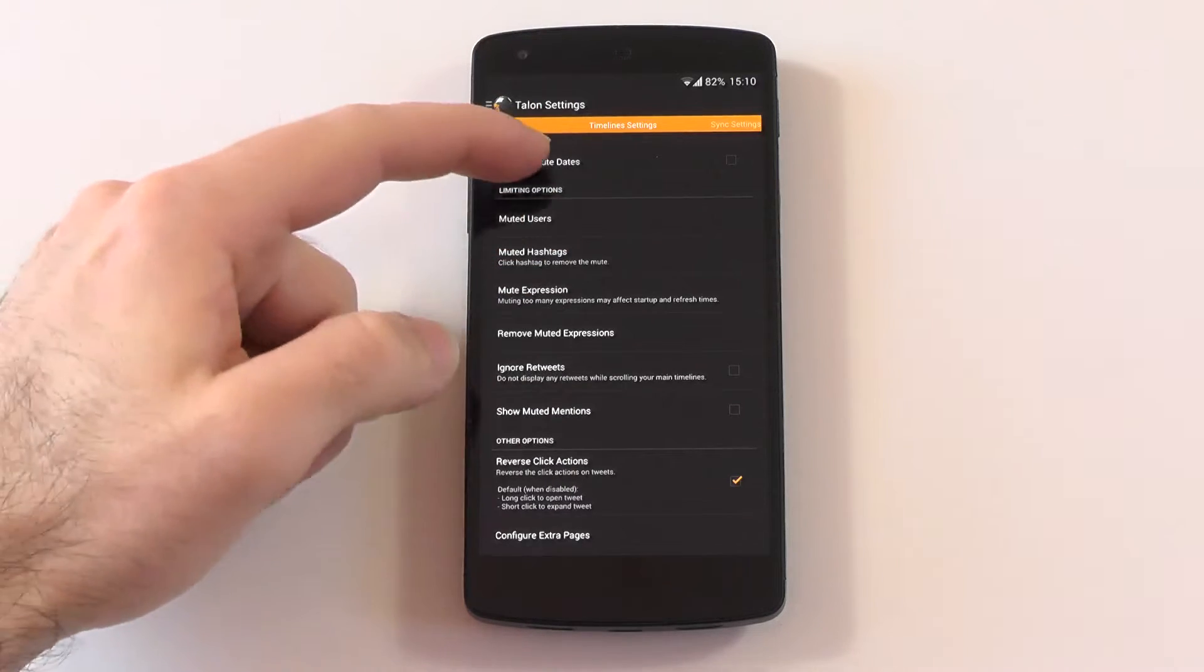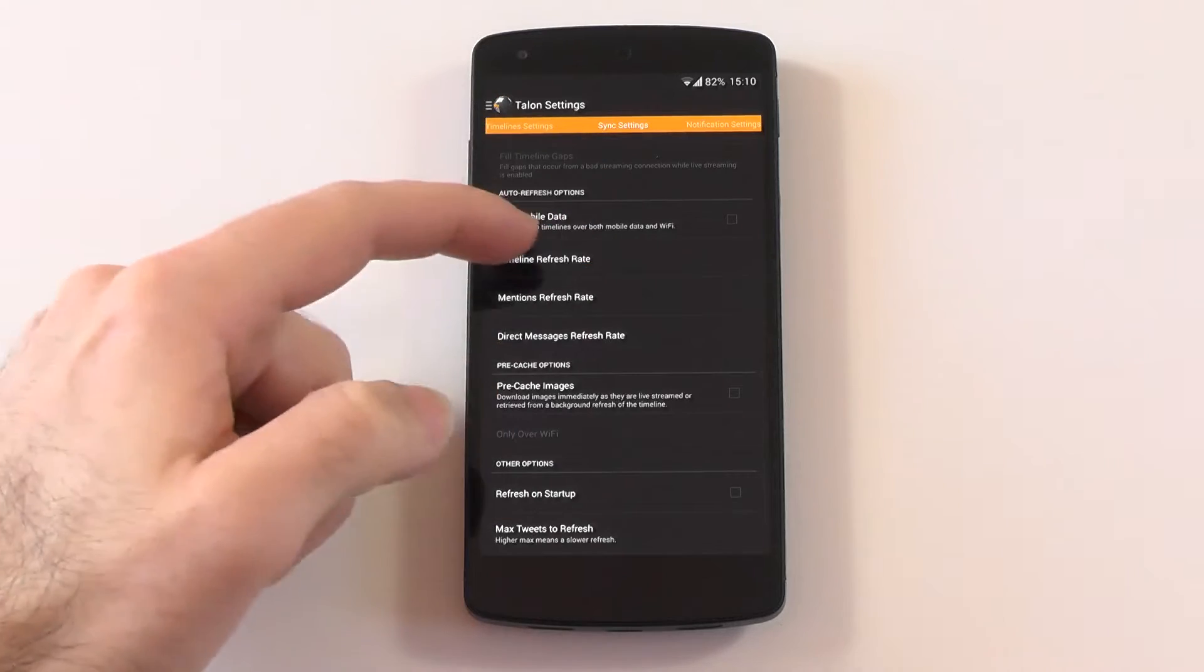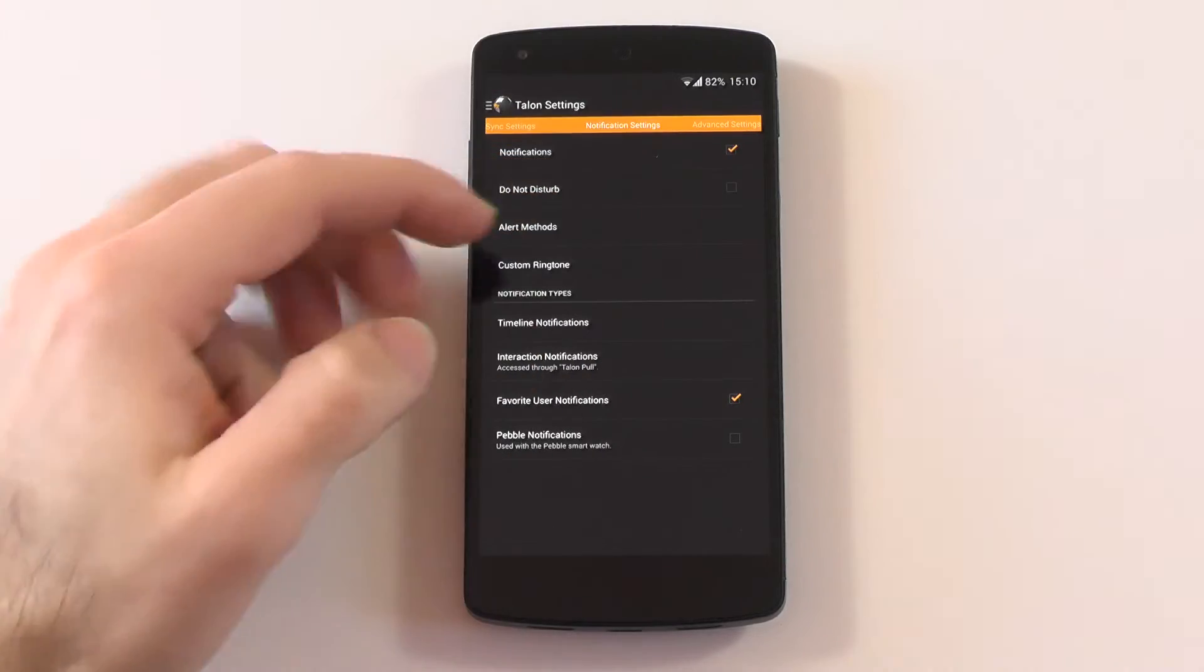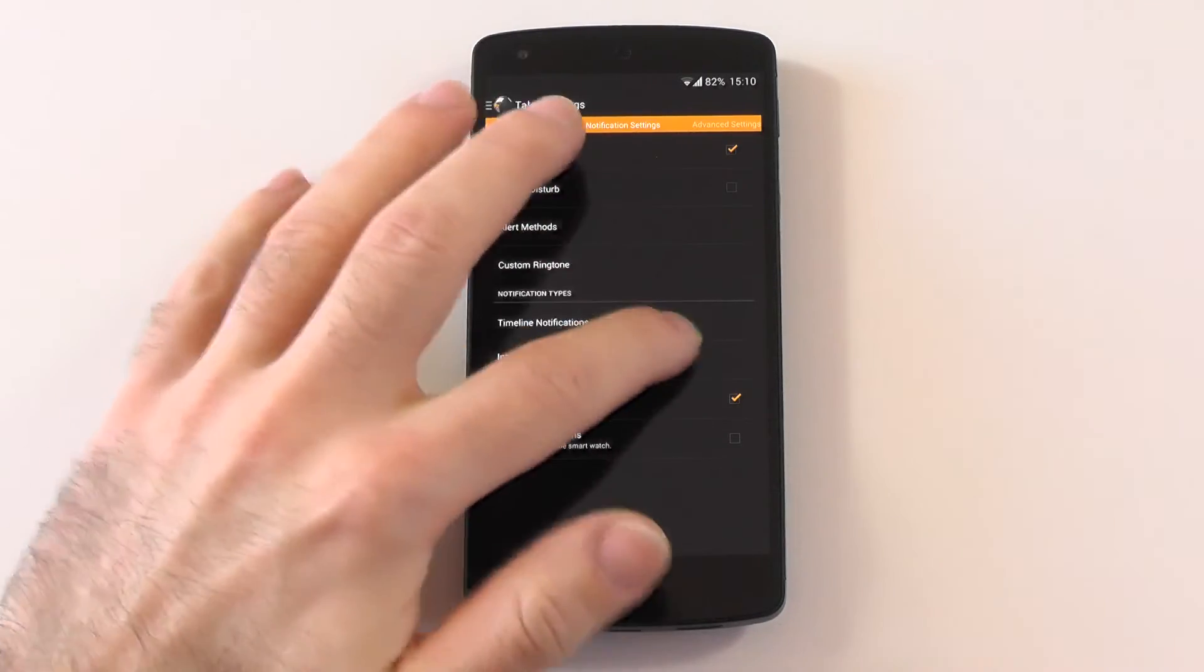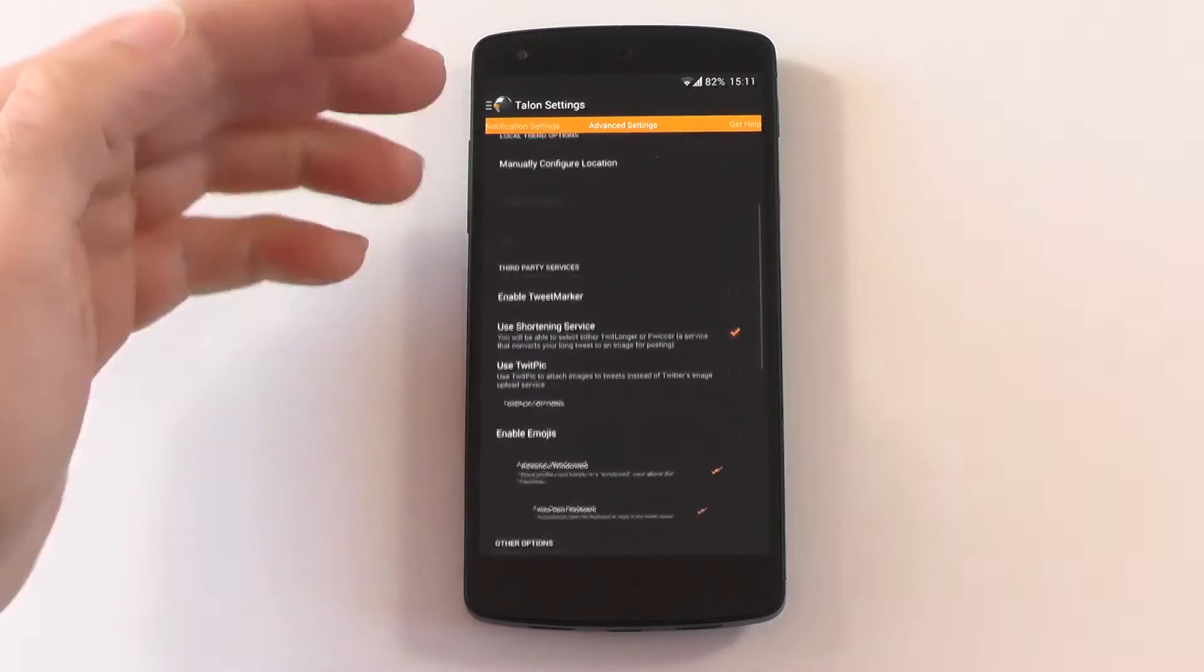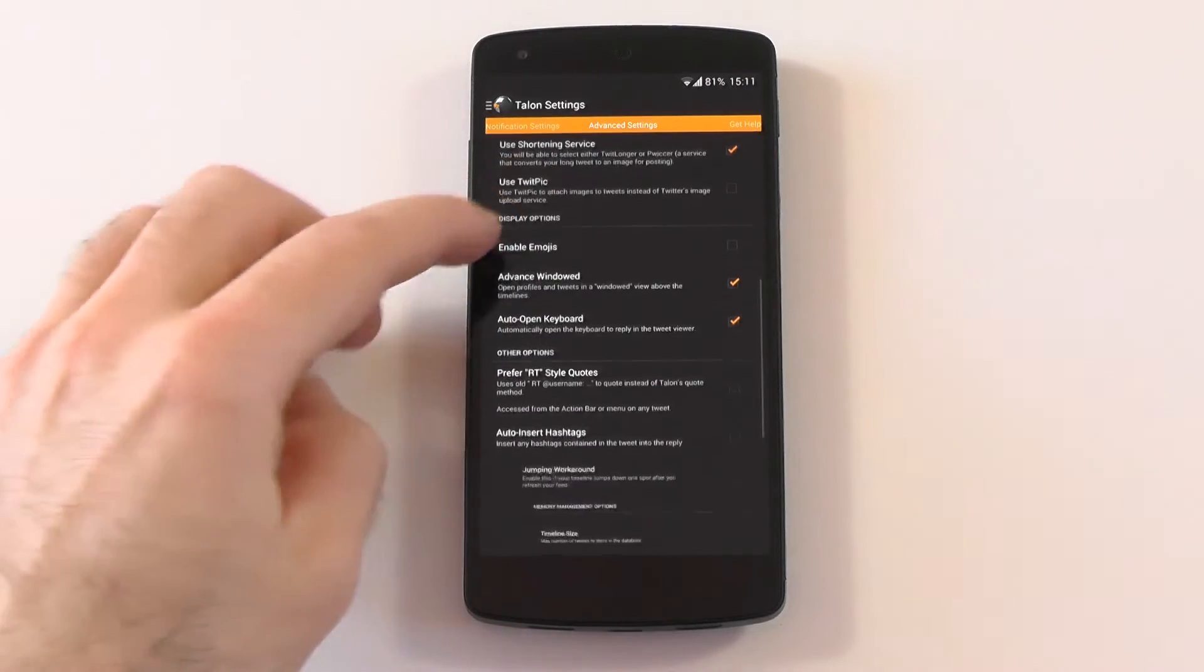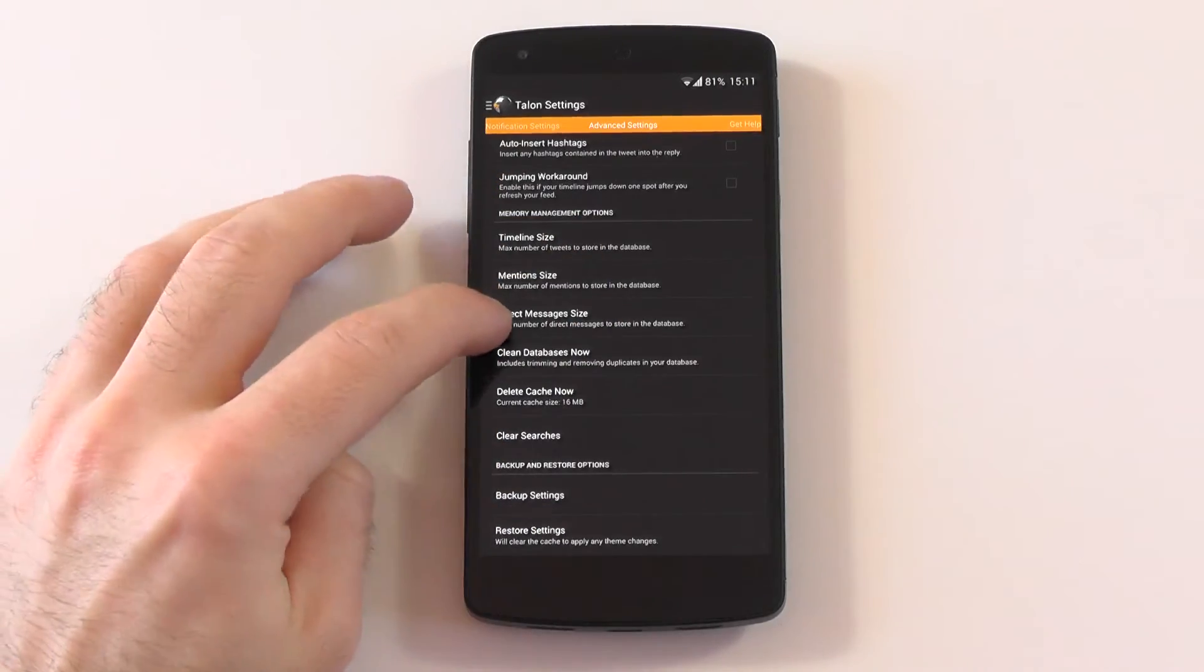As you can see here, you have the timeline settings with dozens of options. You can change the limiting options, the other options for the actions. On the sync side you have Talon pull, you can also auto refresh options, pre-cached options, other options. As you can maybe see, there's a lot to change. Notifications also - you have notifications, do not disturb, alert methods, custom ringtone. Also a lot. You have an inline browser, which is pretty nice. You can browse a page on tweet, plain text, manually configure. You have shortening service like tweet longer, which is pretty nice. I really like this one. Tweet marker, you can use Twitpic, you have emojis.